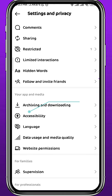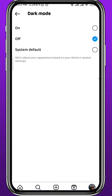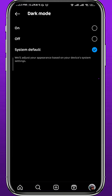From your profile, tap on the three dots in the top right corner. From here, tap on Settings and Privacy at the very top. From Settings, scroll down until you find something that says Accessibility, and go ahead and open it.